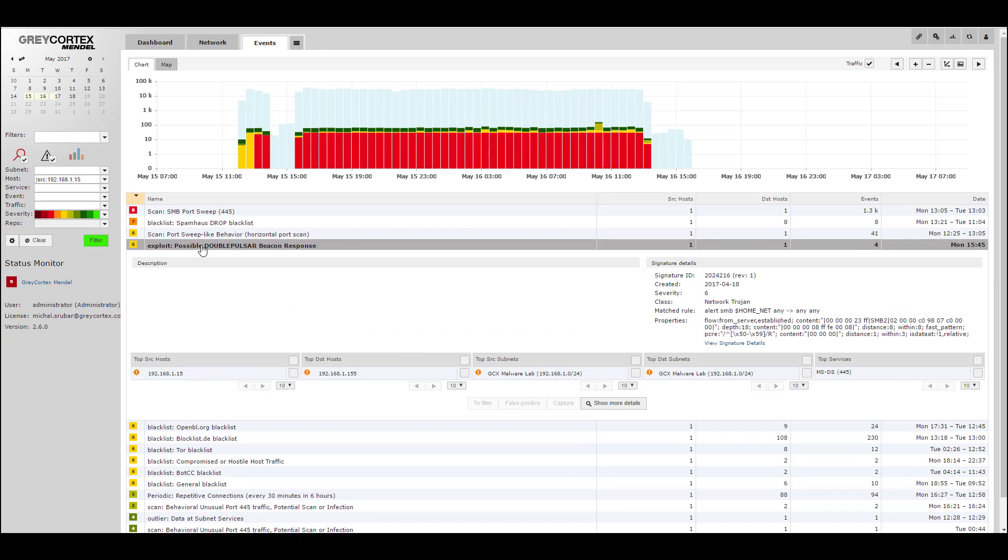We should look and see what other hosts were contacted. In order to do that, we'll go to the Network Peers tab.